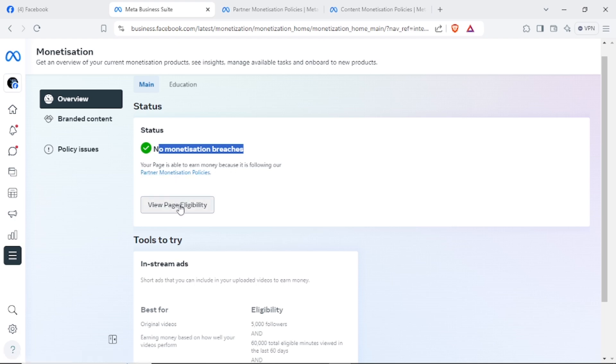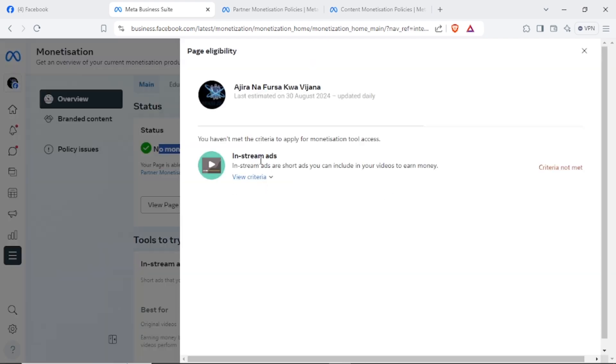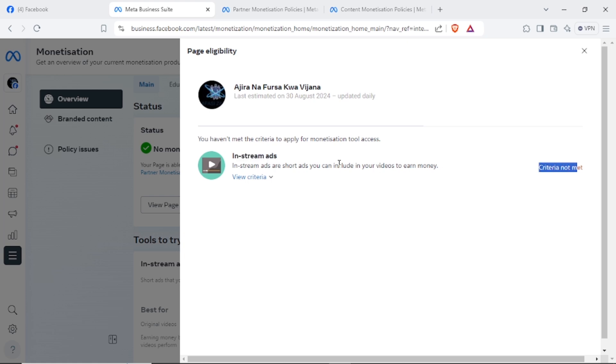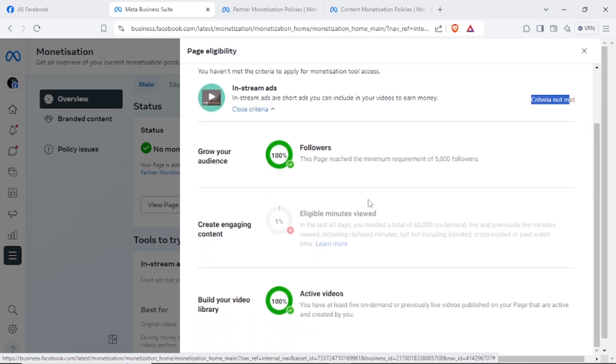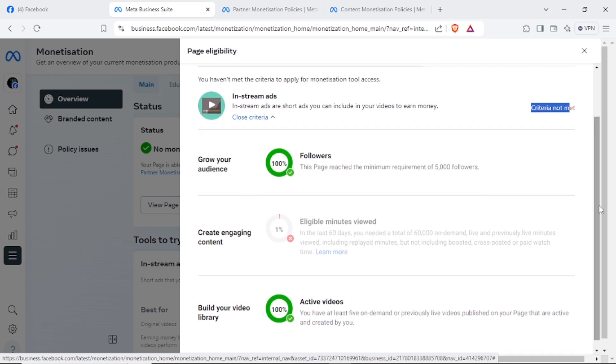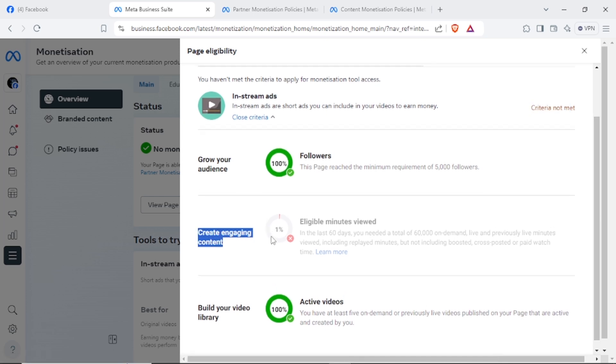If you click 'View Page Eligibility,' you can see they say you haven't met the criteria to apply for monetization tools access. But I have access to apply for in-stream ads, which I haven't met the criteria yet through minutes viewed, because Facebook wants your content to be viewed through 60,000 minutes of watch time so that it can allow you to monetize your content.